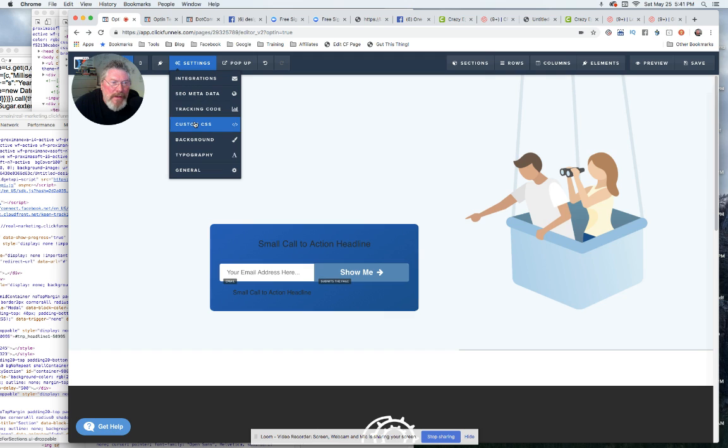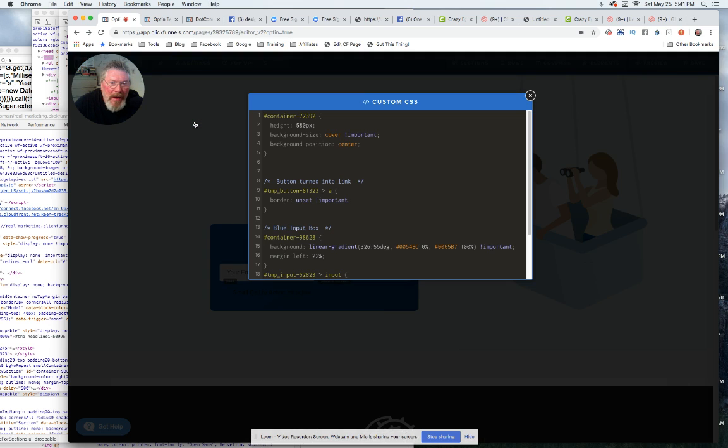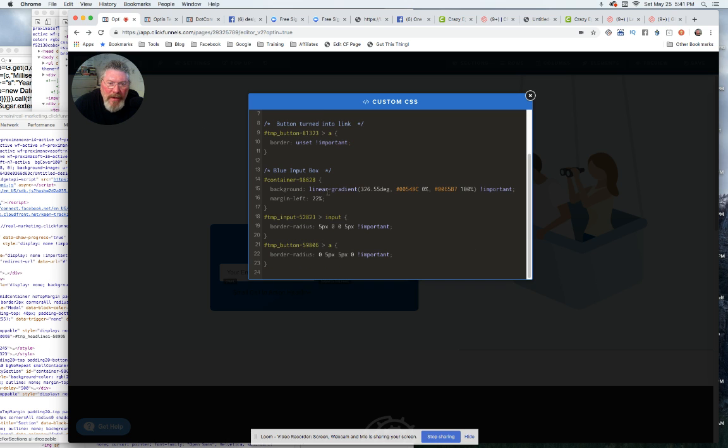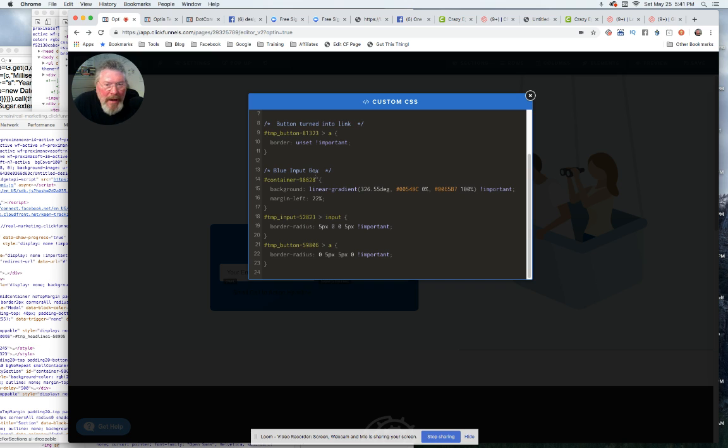So we'll come in here and we got our, what I'm calling here button, no not that one, here button or blue input box, that's what I call this. So the container, the entire section, we put in that gradient and we put important at the end. If not, it won't work.